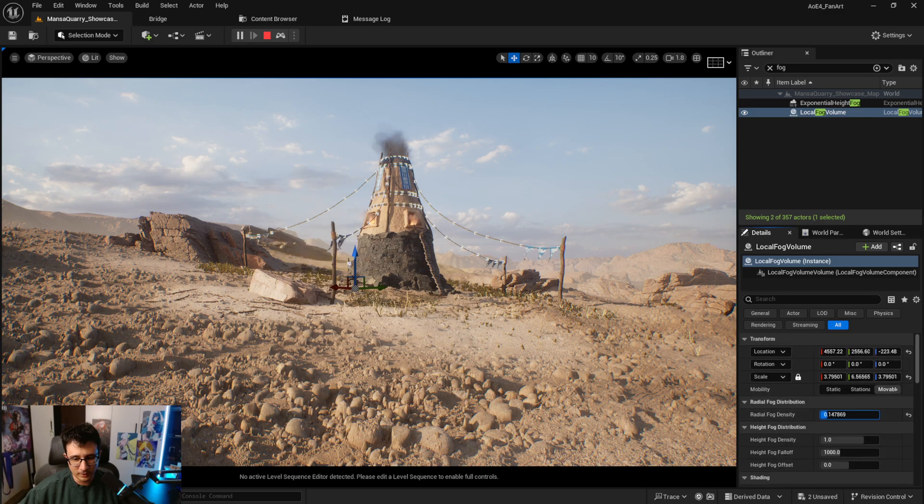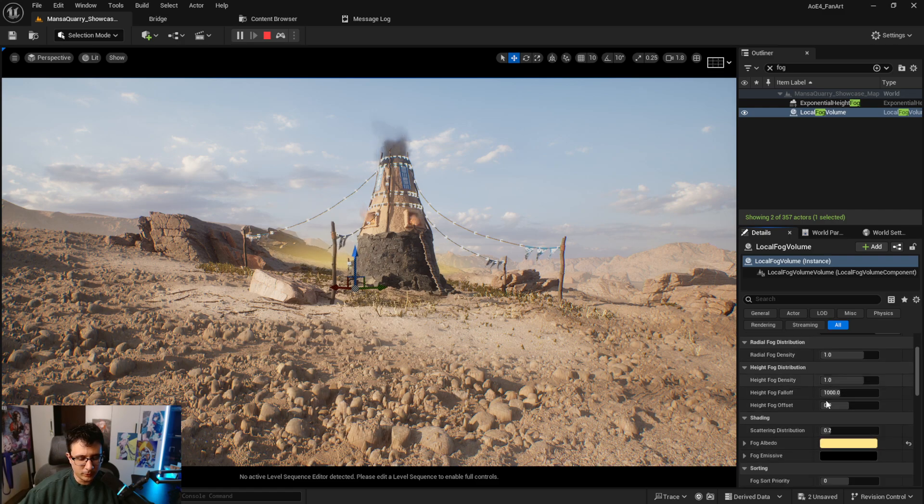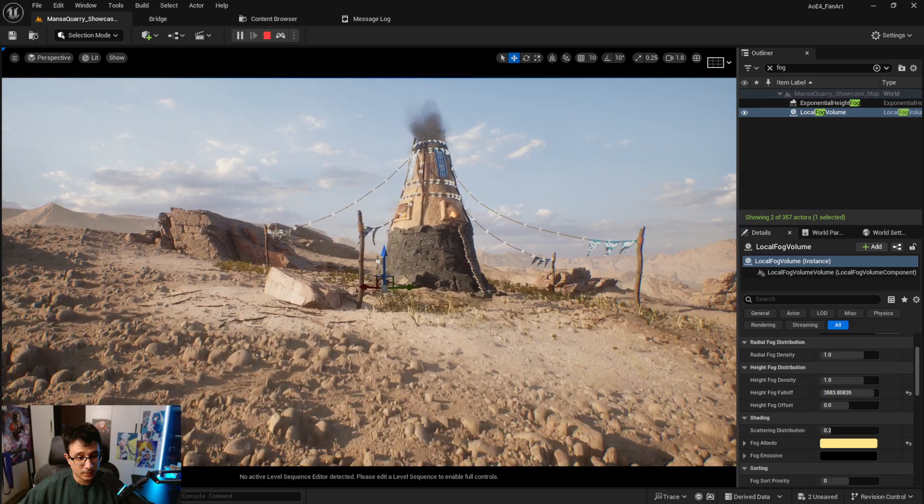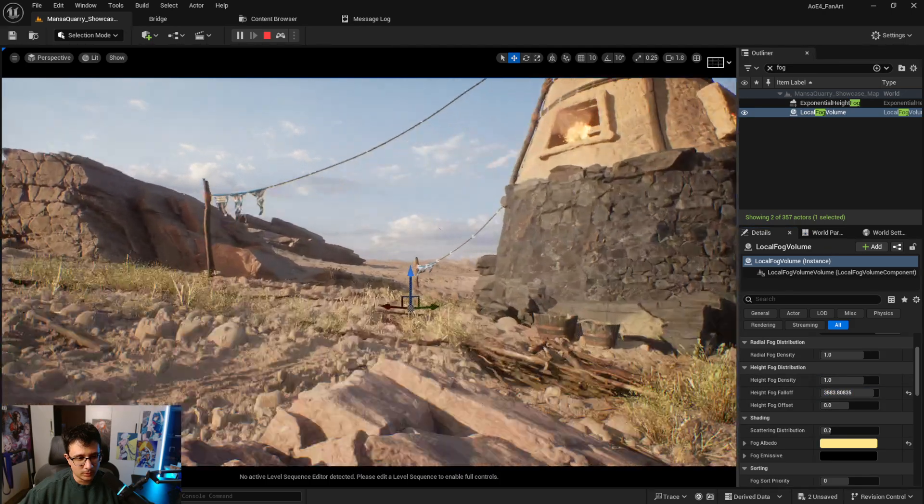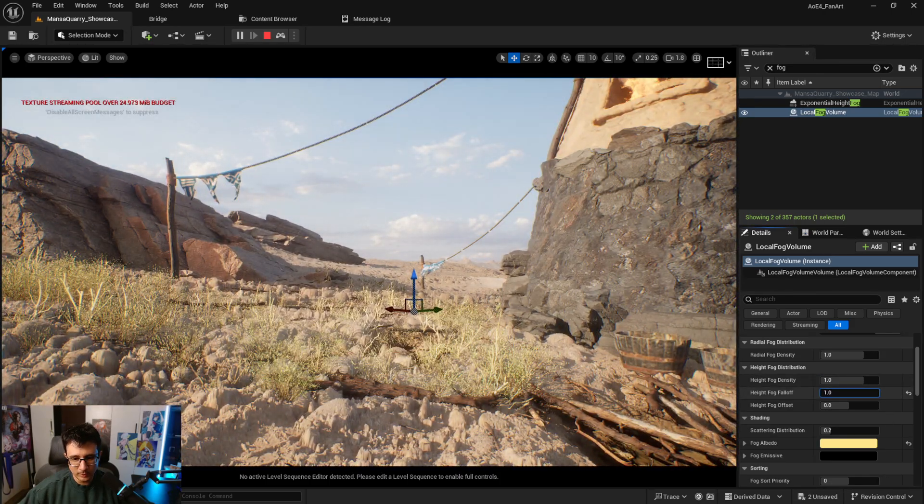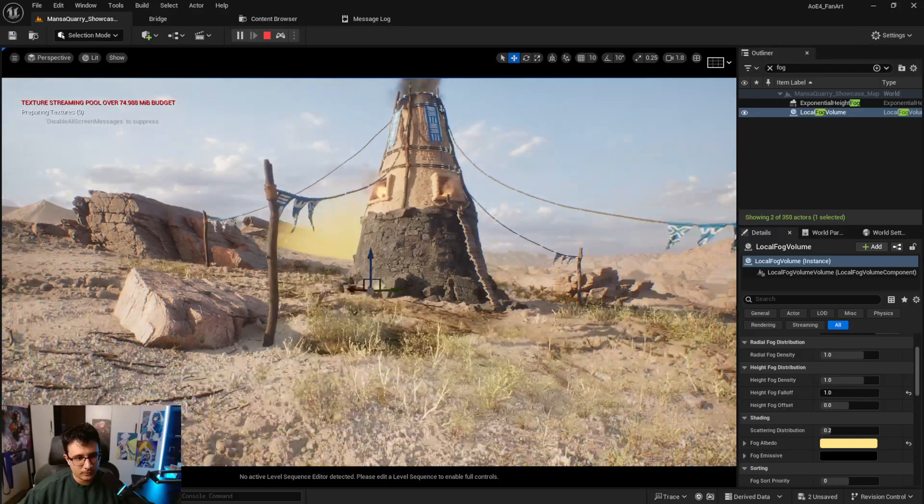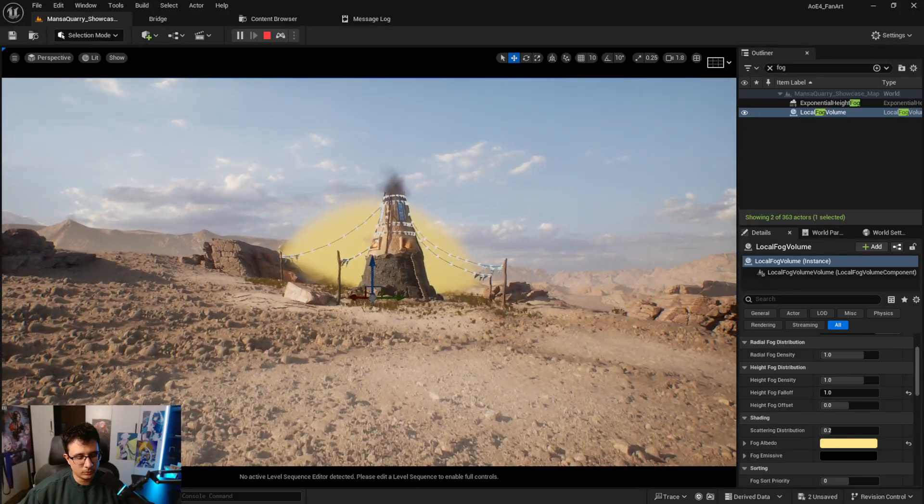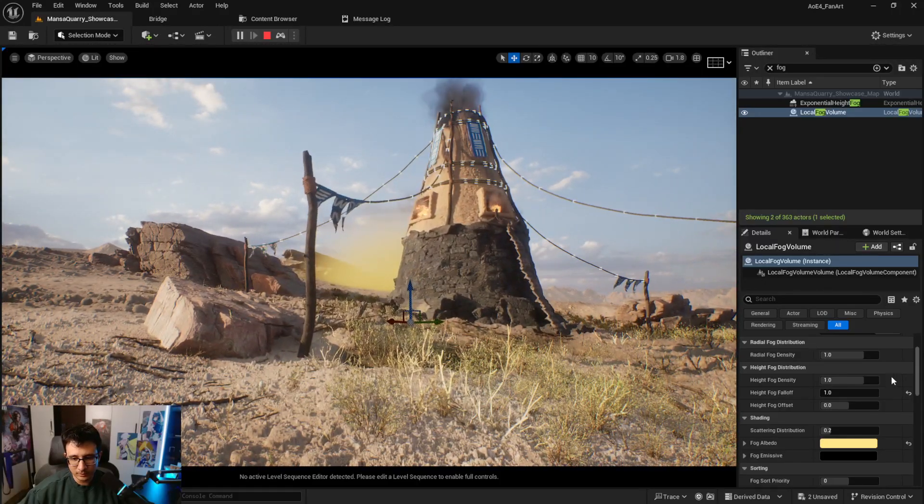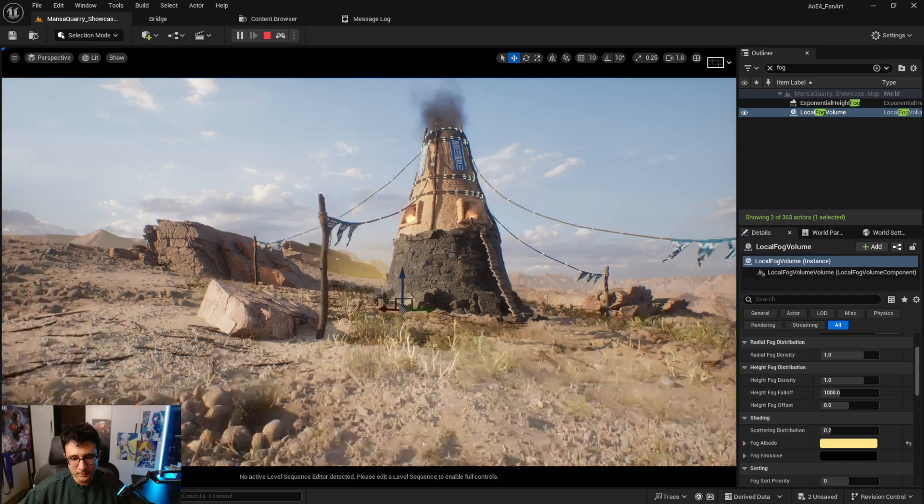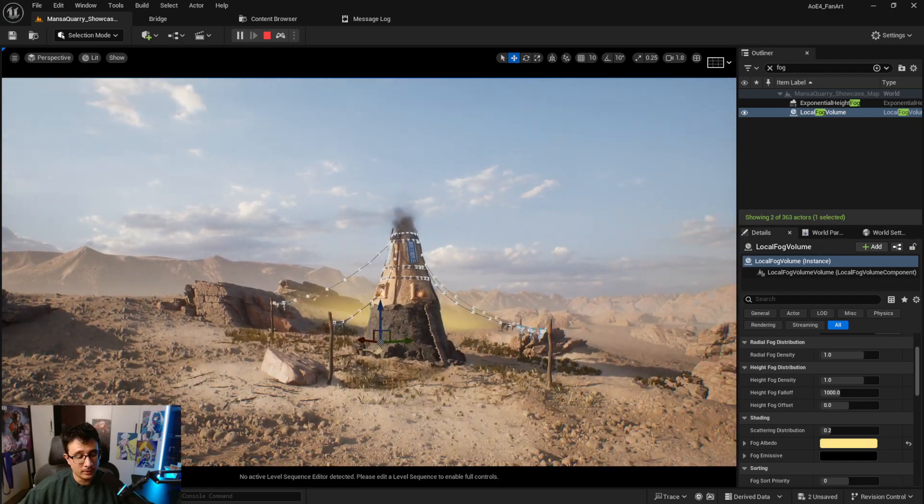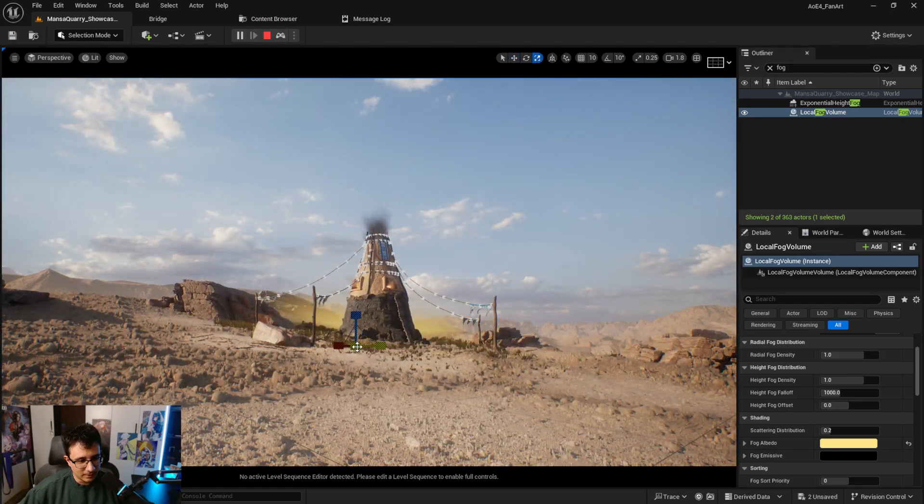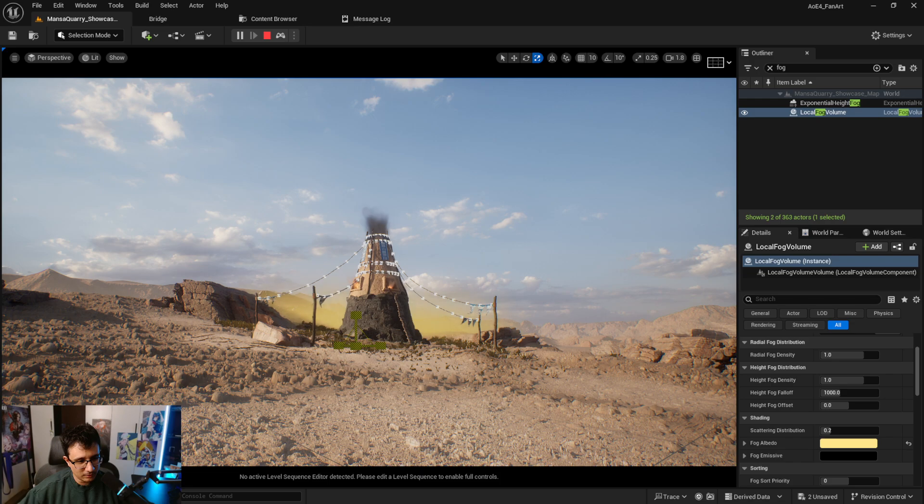Pretty much the same thing. Fall off, obviously you can increase it and you will have, the lower the value, the easier it is for you to get closer. So let's just leave it by default for now. All right, so I like that a lot. So let's increase the size a little bit just like that.